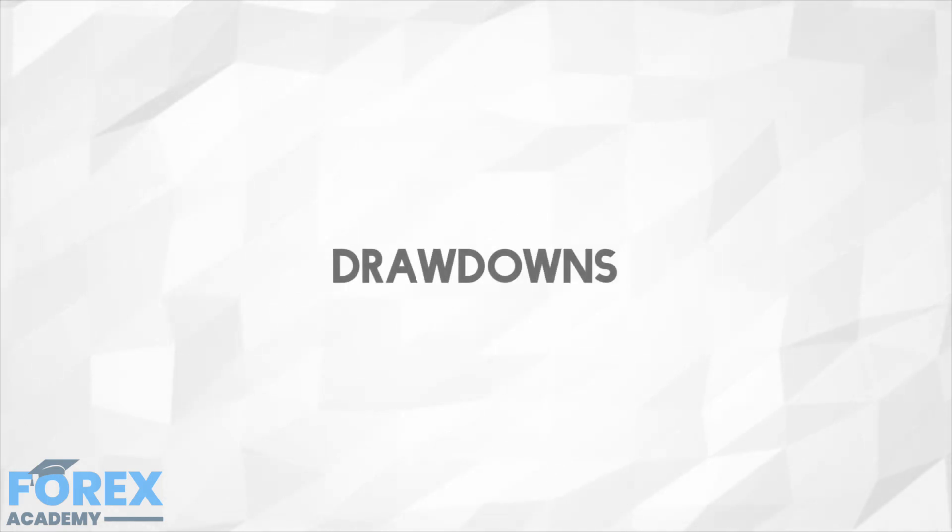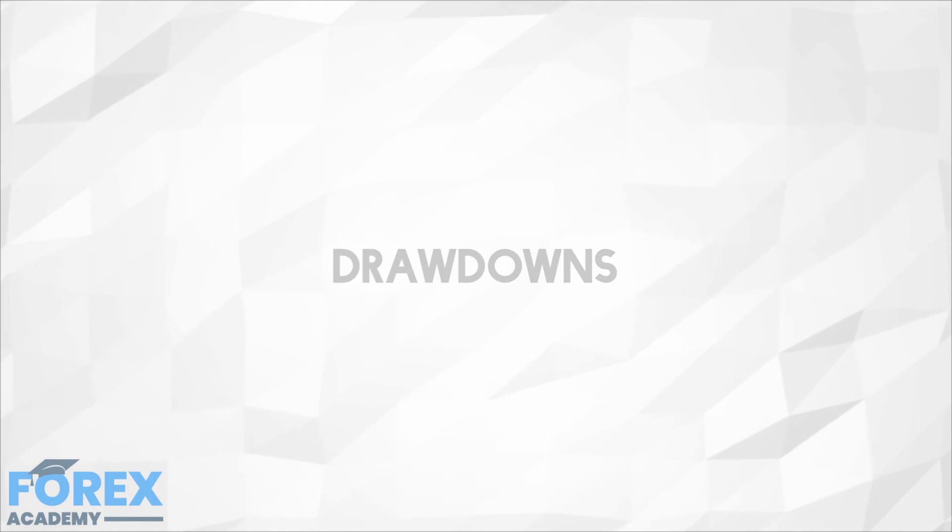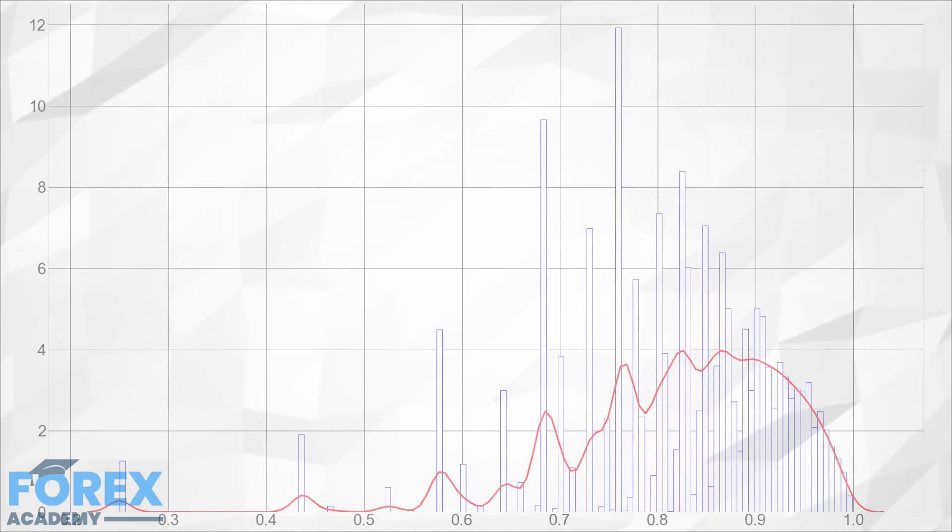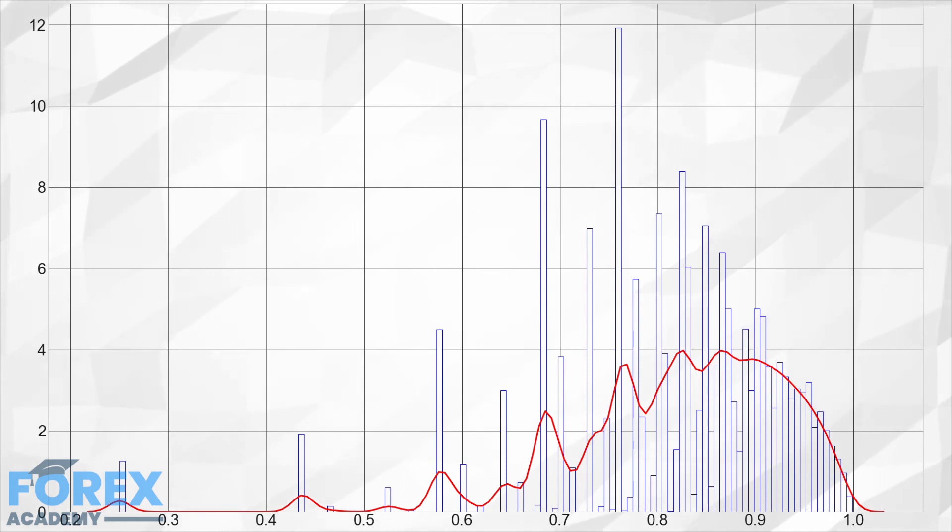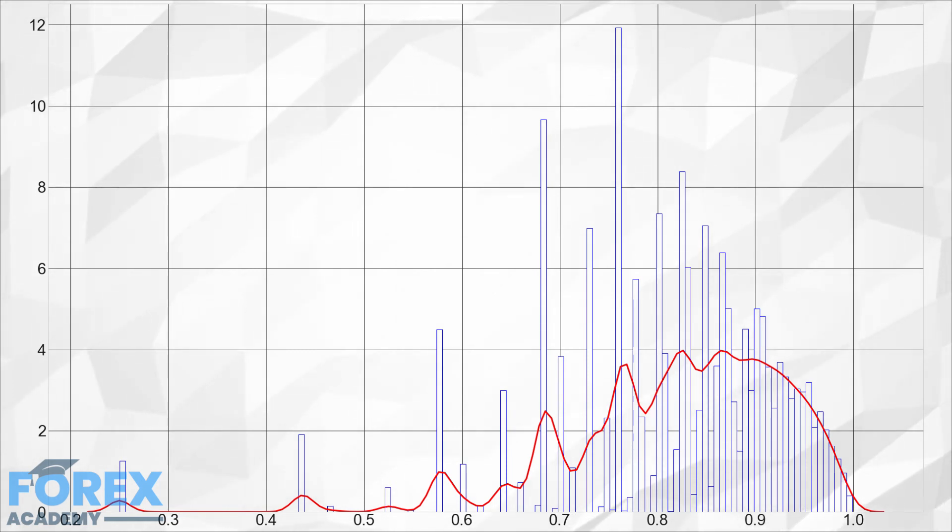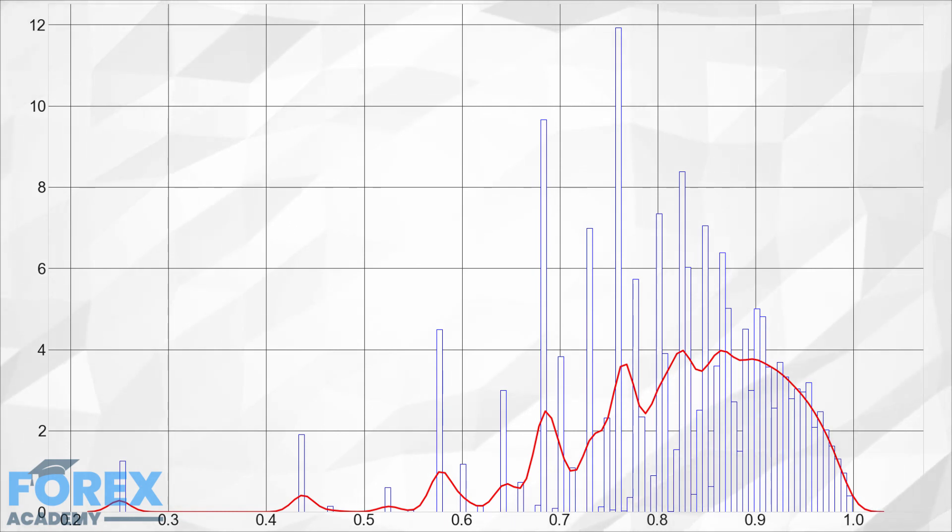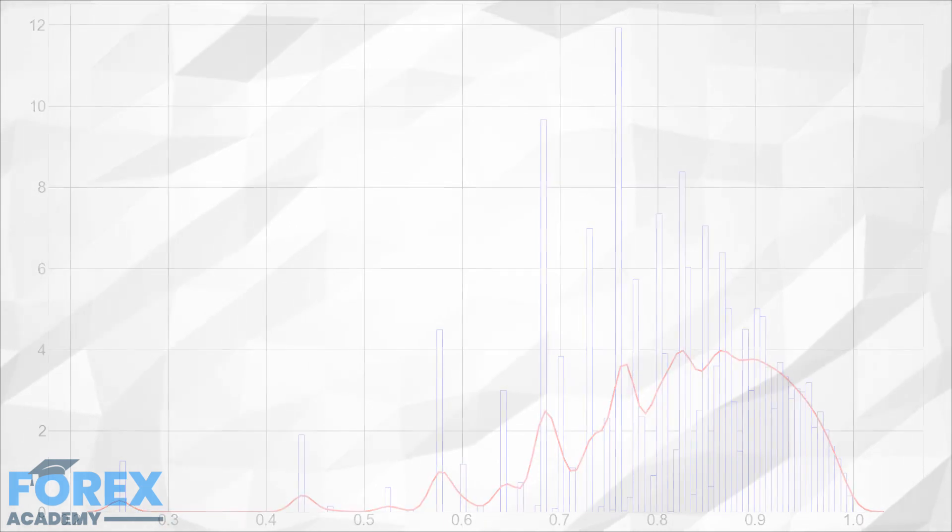Drawdowns: Similar to the growth of the curve shown, drawdowns cannot be fully predicted, but using the Monte Carlo simulations we can create a good approximation of the typical and maximum values. On the next figure, plotting the histogram of max drawdowns, we can see that the typical value for the Kelly Criterion sizing is about 85% drawdown.